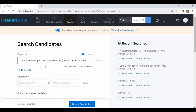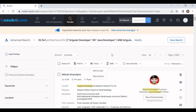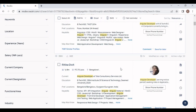According to the full boolean search, resumes will appear for candidates who are either an Angular developer or a Java developer. Next, AND Angular means Angular experience is mandatory. NOT SAP means SAP will not appear in any resume. Once I click Search Candidates, resumes come having experience either in Angular or Java, with Angular mandatory, and no SAP appearing anywhere.